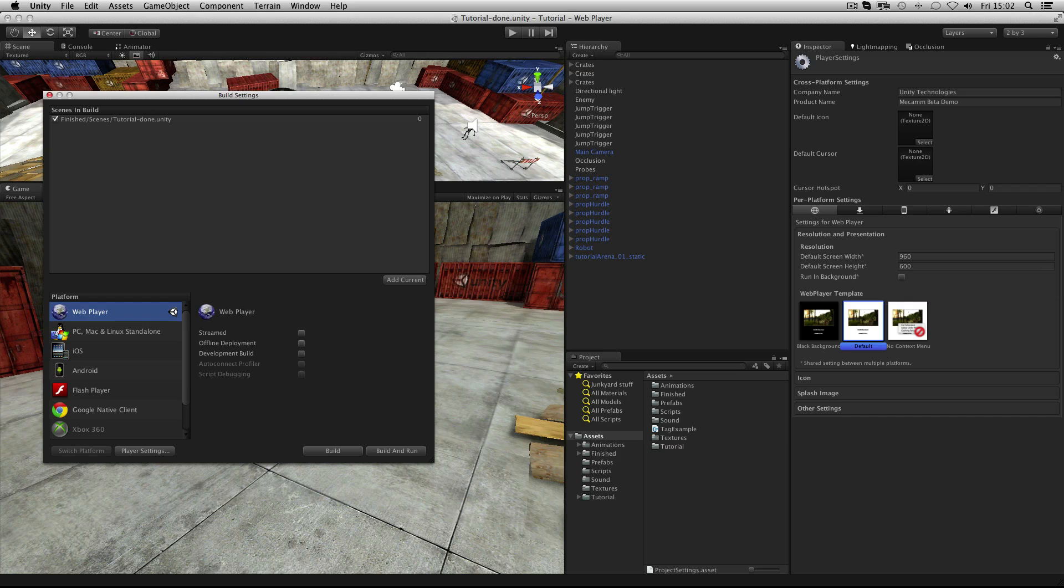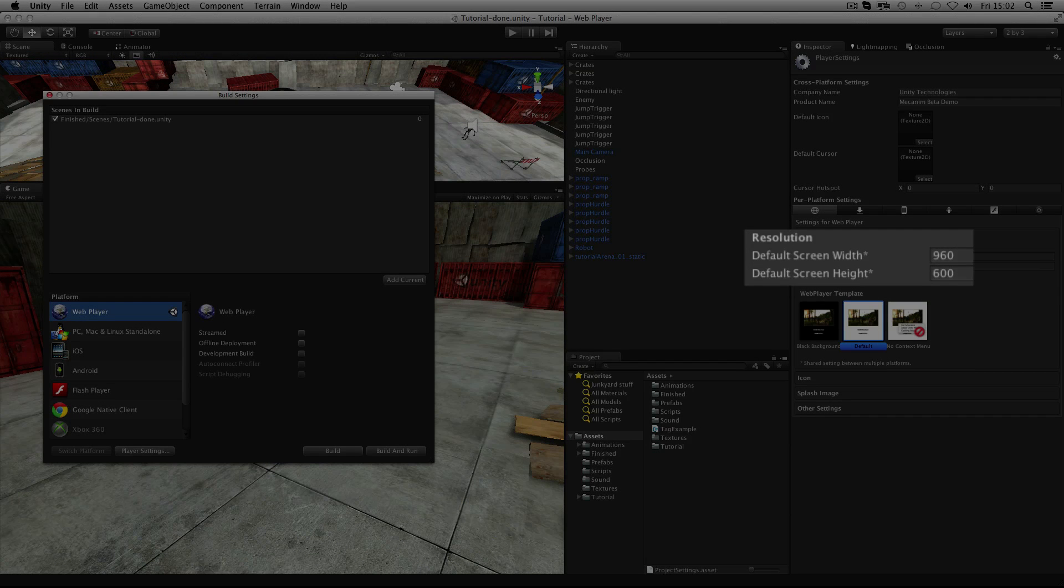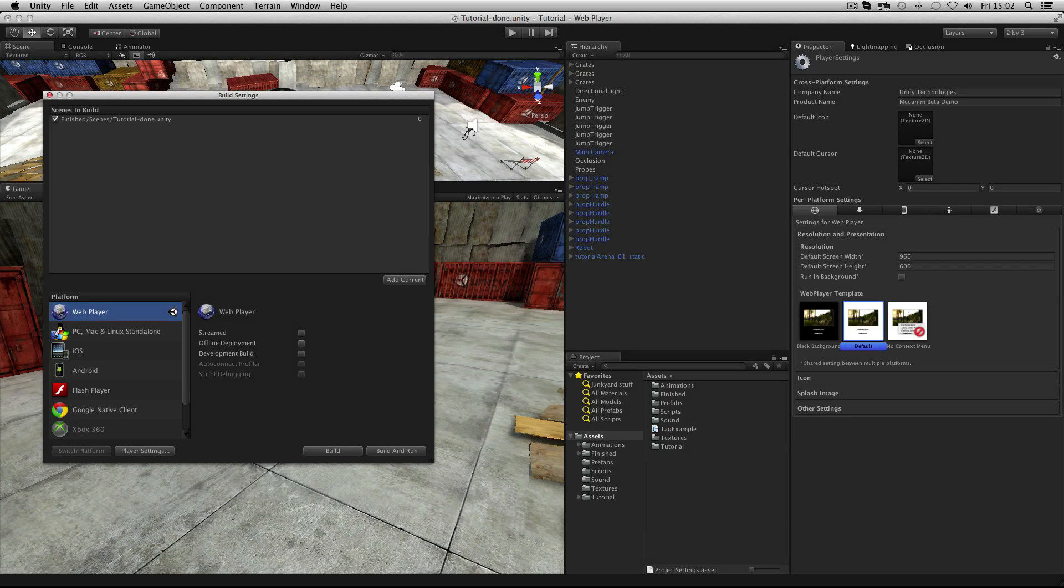One thing to note as a beginner is that the resolution in the Resolution and Presentation area is the setting you can select for the game view.